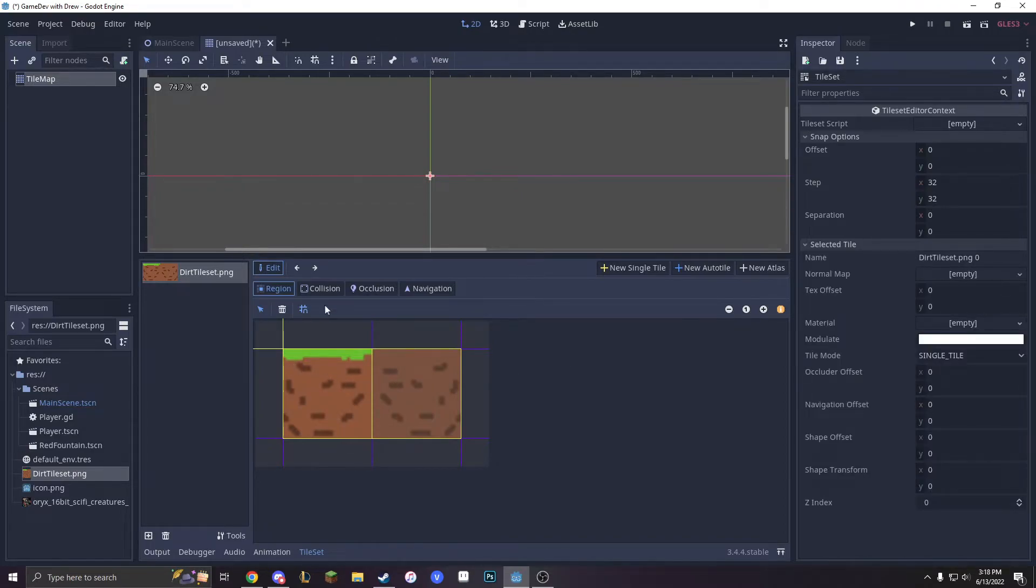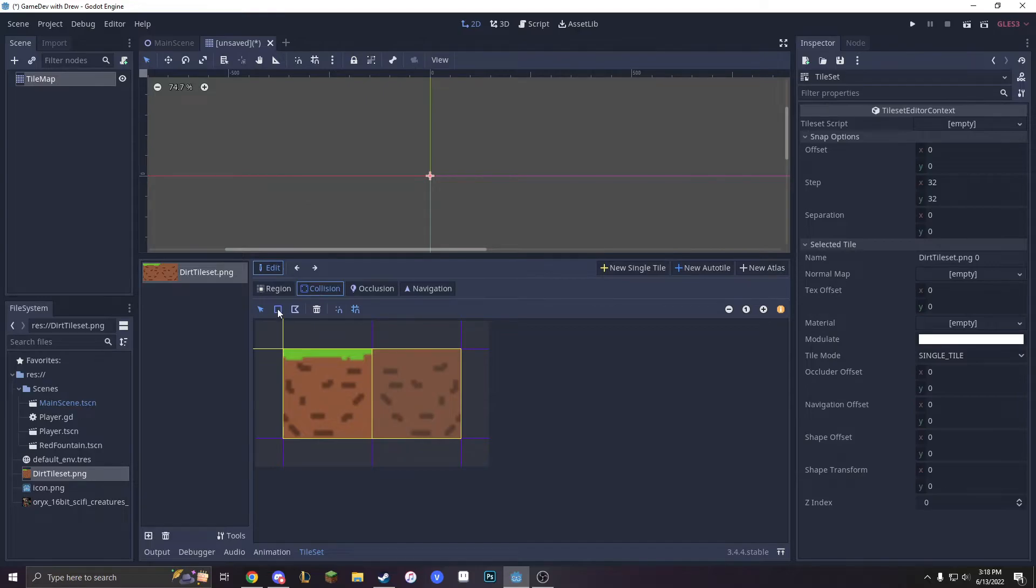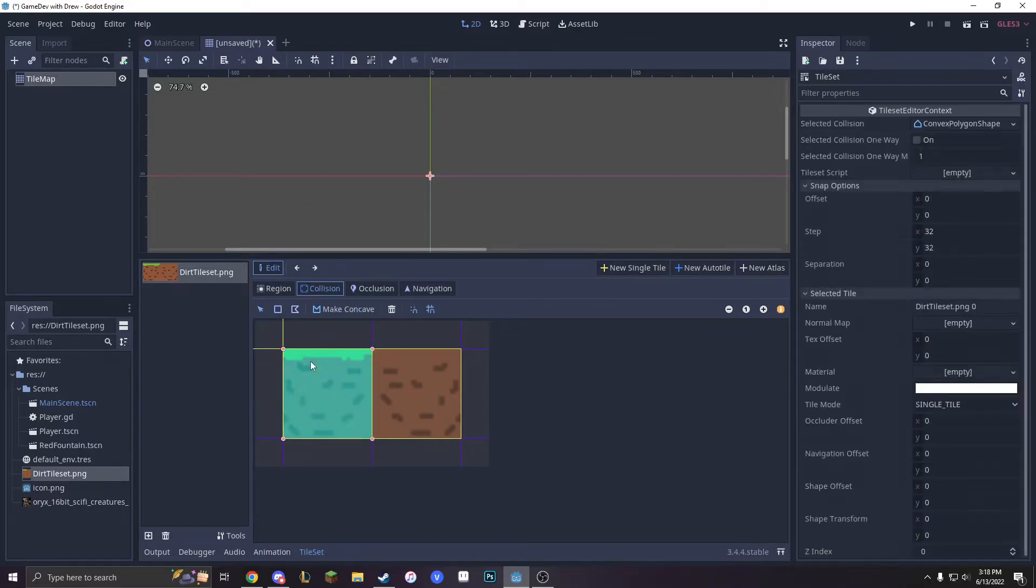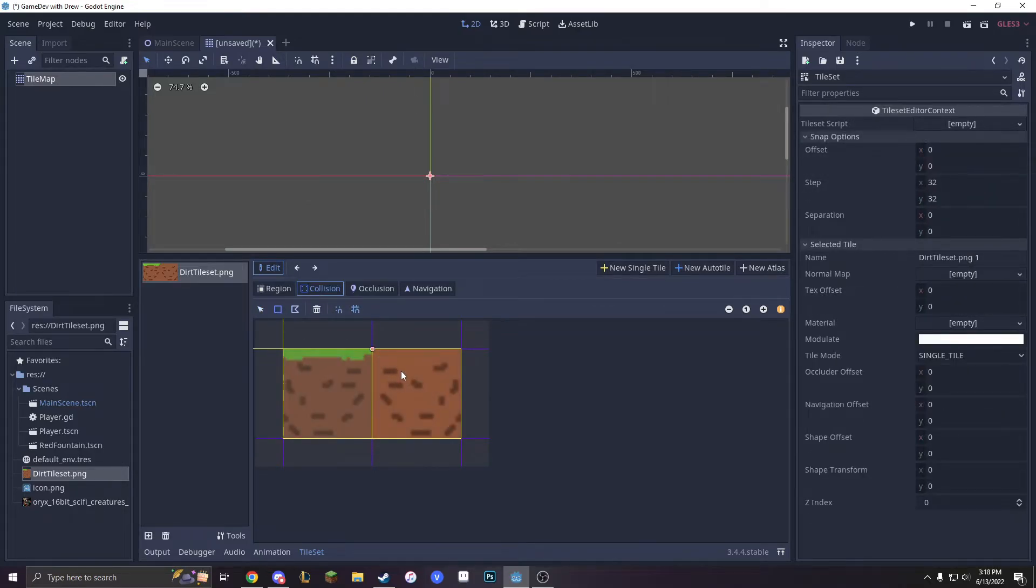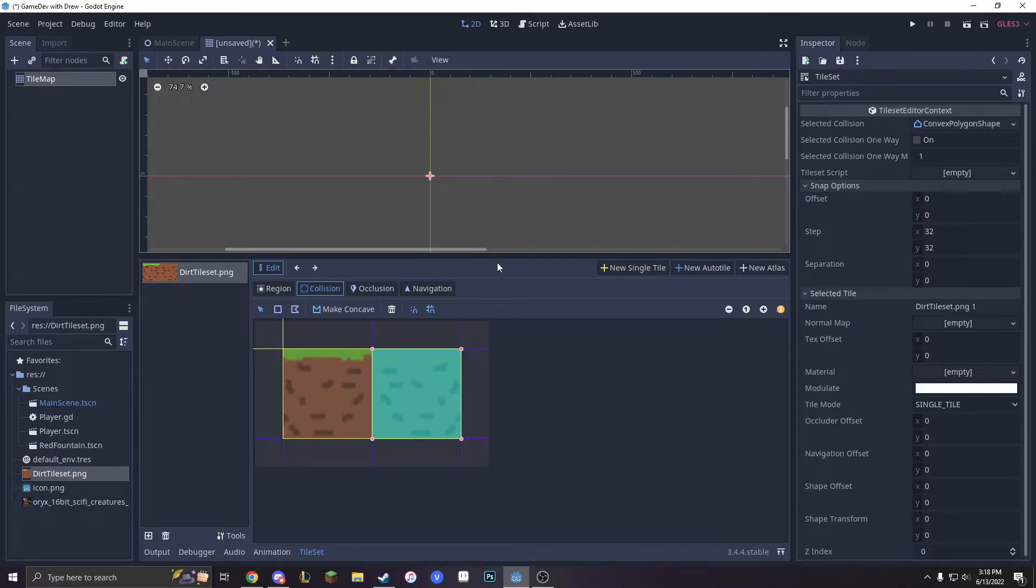And now we go into Collisions, make it square, click that. Go into this one, Collisions, click Square, click that, and we're good.